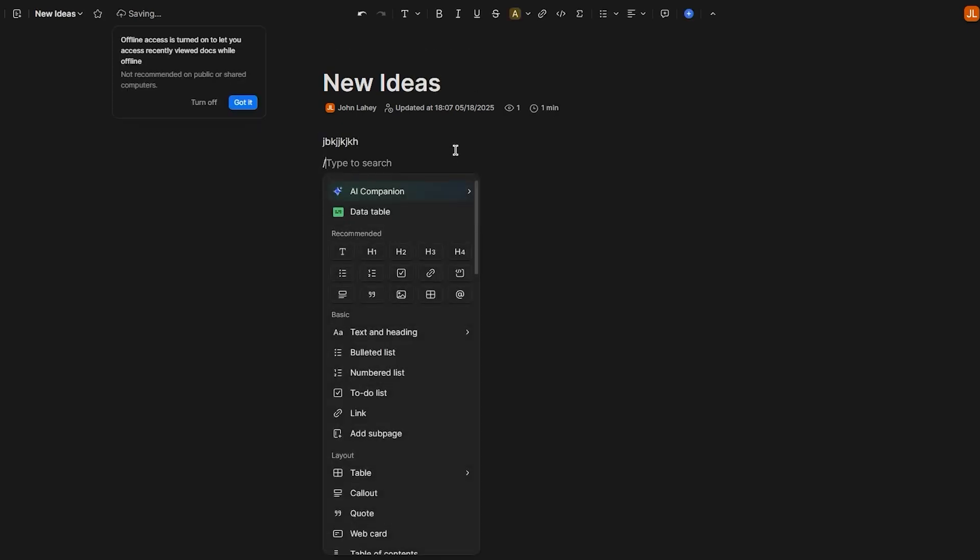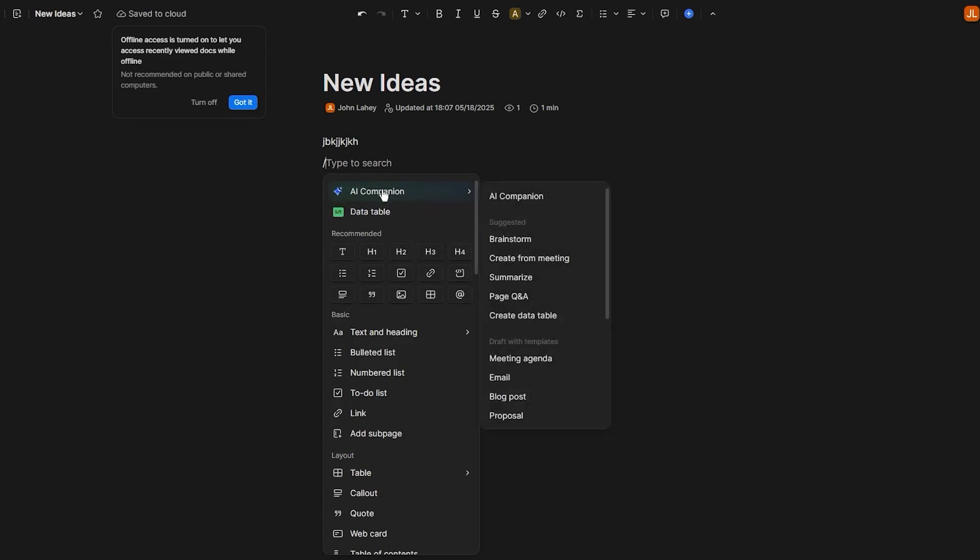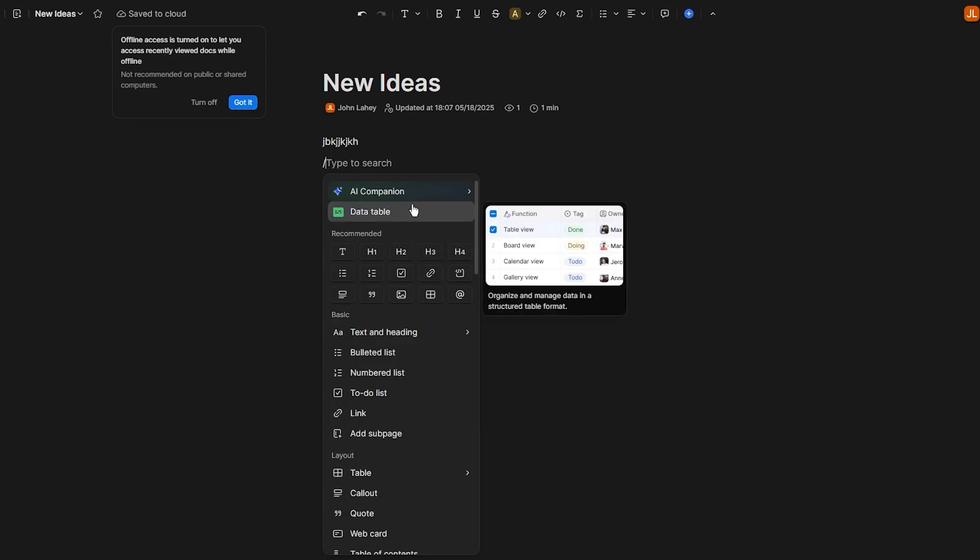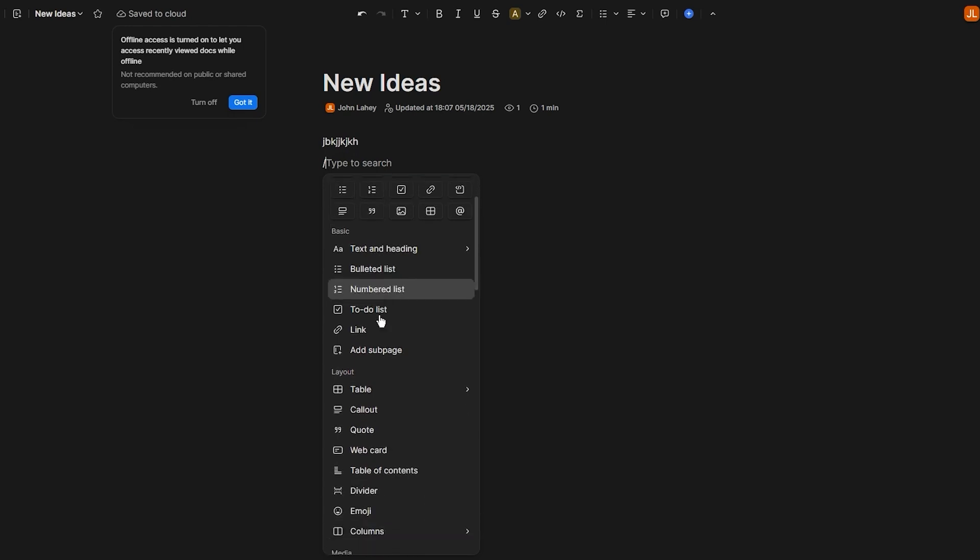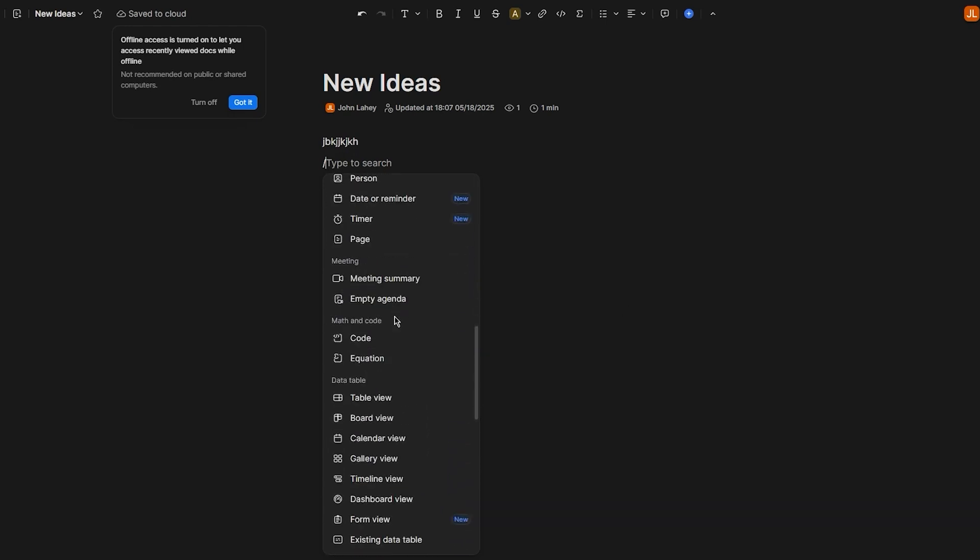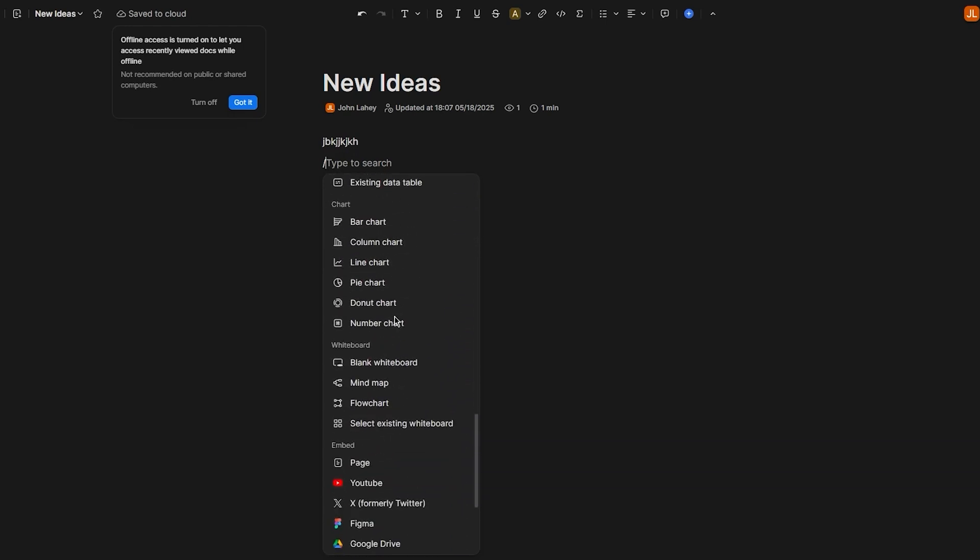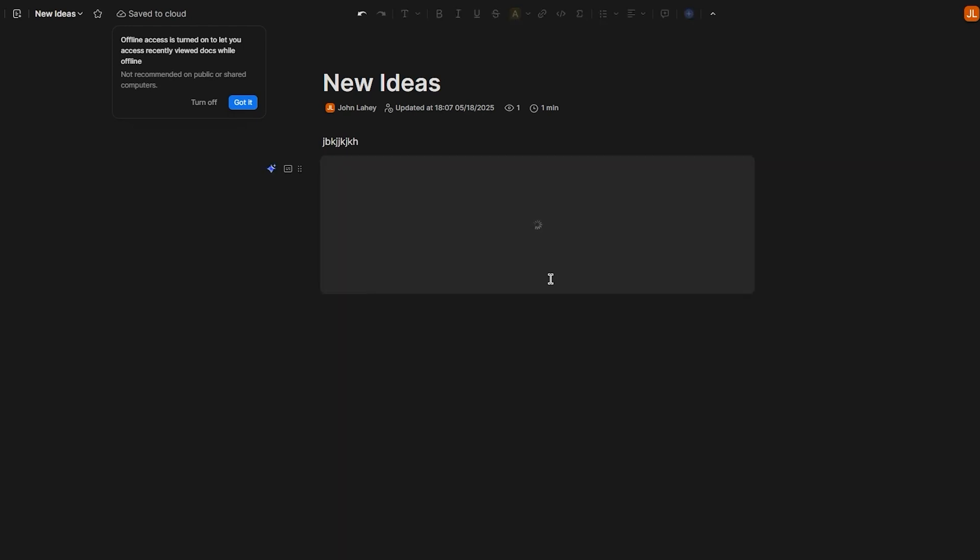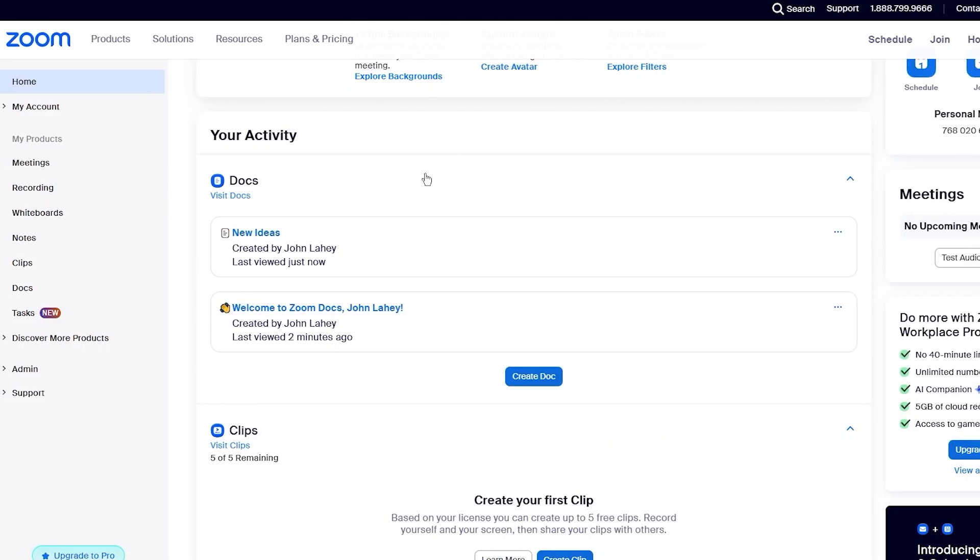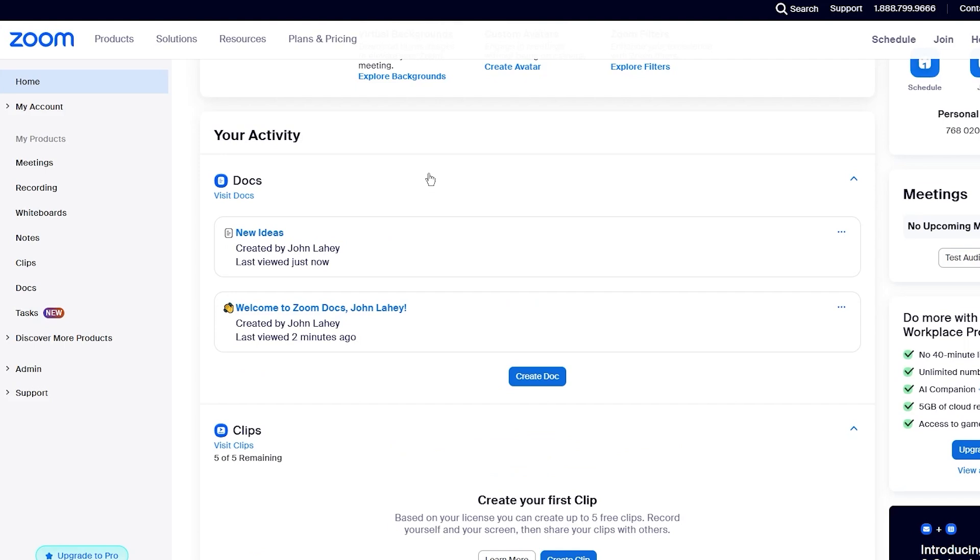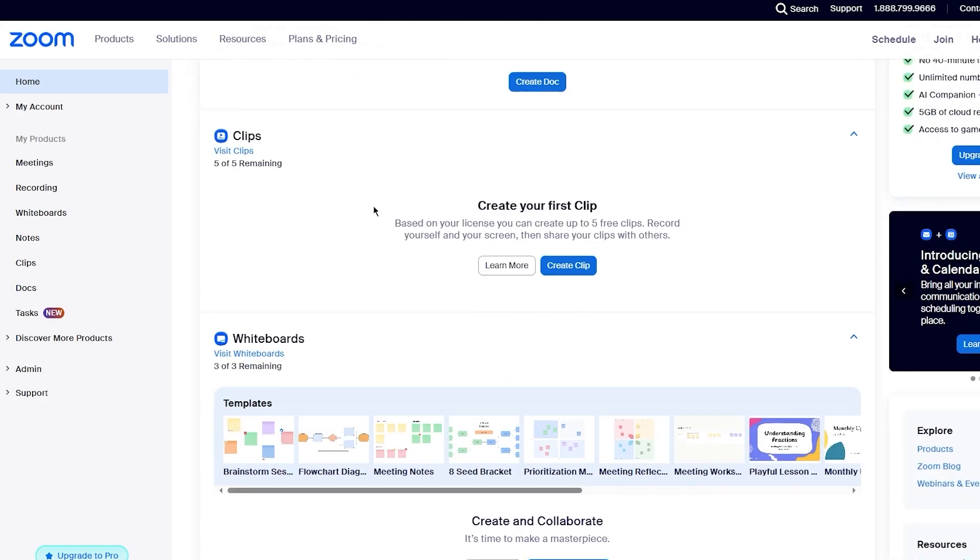Right over here, you can start typing whatever you want, or you can insert a specific setting through writing slash. You can add an AI companion, add a data table, and as you go down, there's a lot of other things as well, like images, bar charts, pie charts, whatever you want. It's all accessible and addable. Once this is done, you're going to share it with any person you want on your Zoom meeting or off your Zoom meeting. And as you can see, it gets saved in your doc section as well.